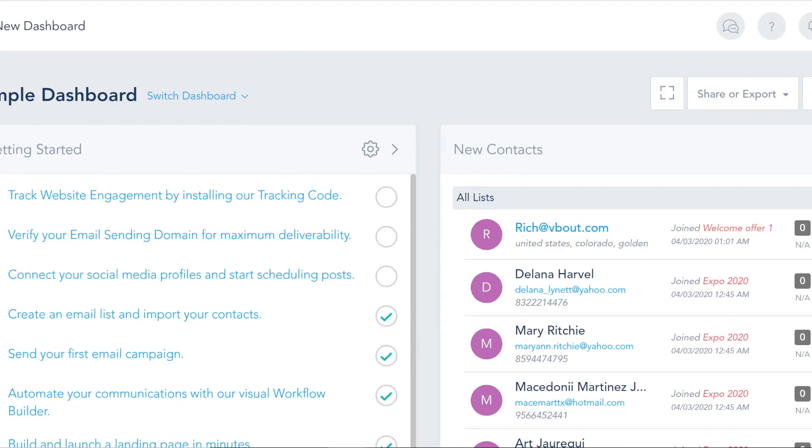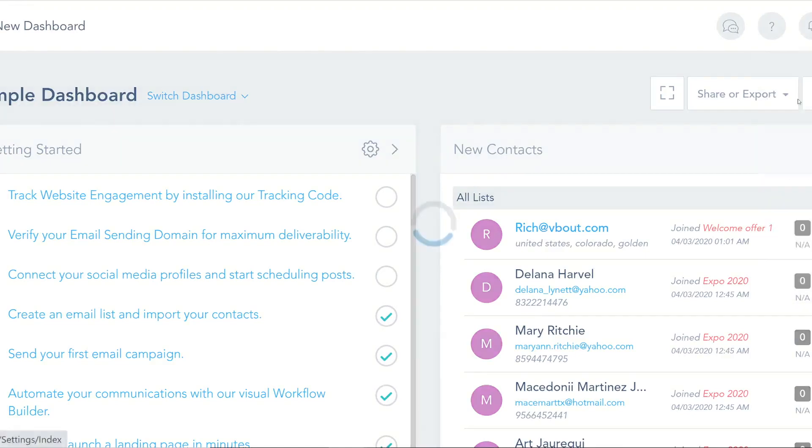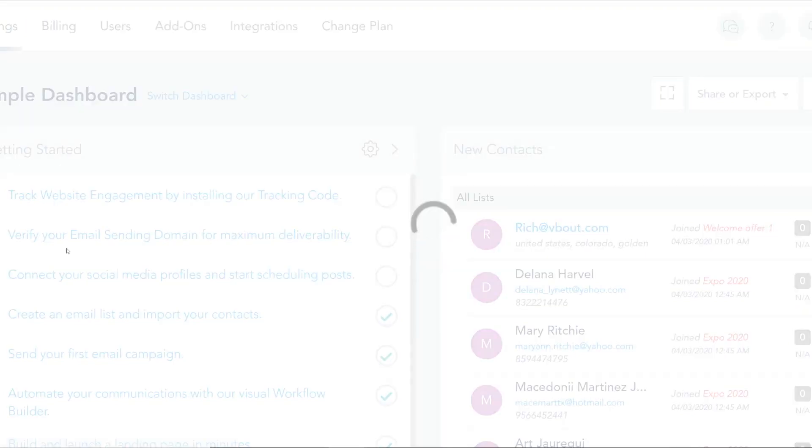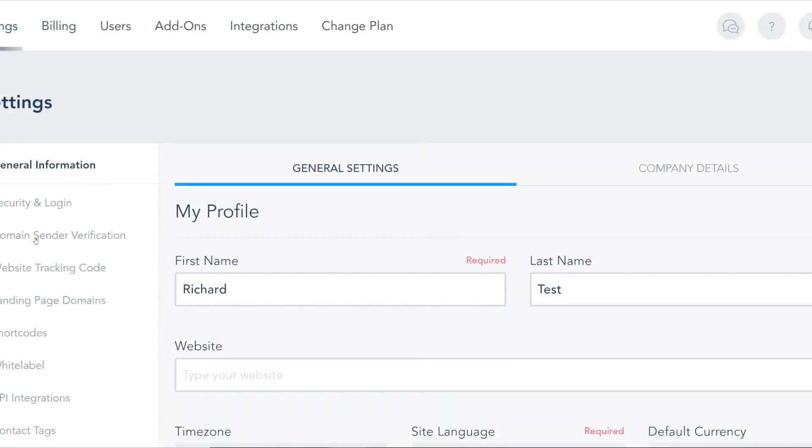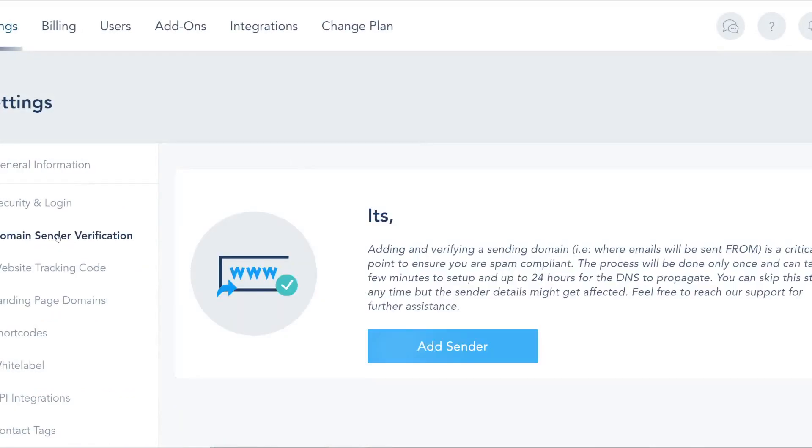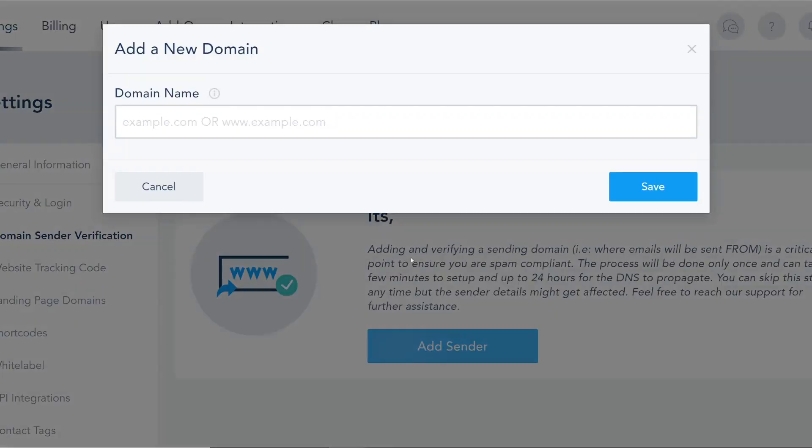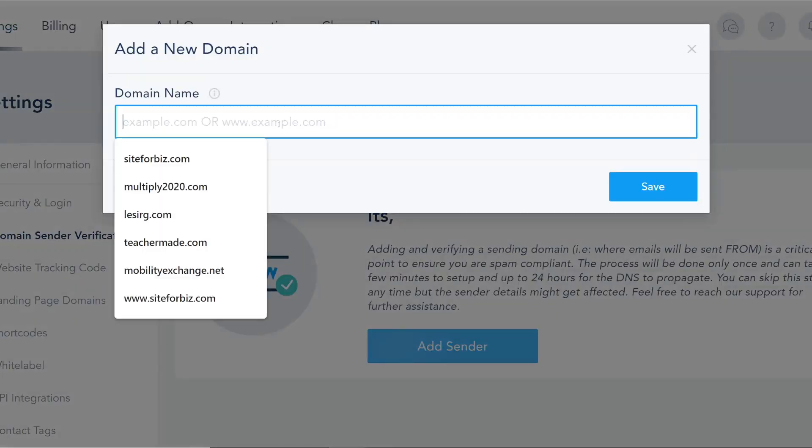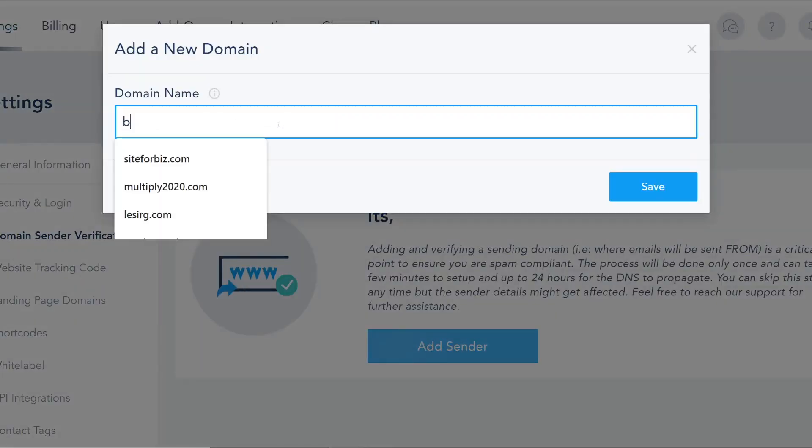Once you do that, you can go to your top right dropdown, click on settings and choose your domain sender verification. What you have to do here is click on add sender and put in your domain.